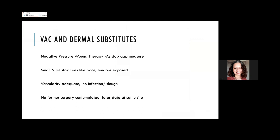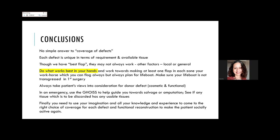VAC (negative pressure wound therapy) is a very good stop-gap measure and often small defects get covered, allowing management with skin grafts alone. With dermal substitutes now available in our country, small vital structures can be covered followed by a graft. These approaches work when vascularity is adequate, there is no infection or slough, and no further surgery is contemplated at that site.